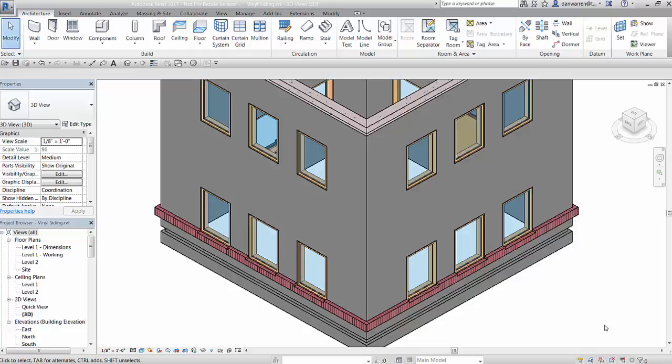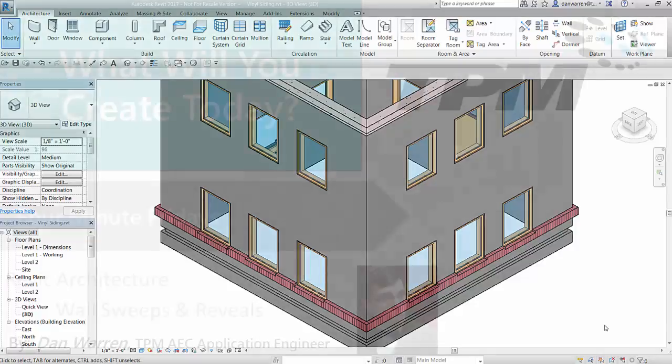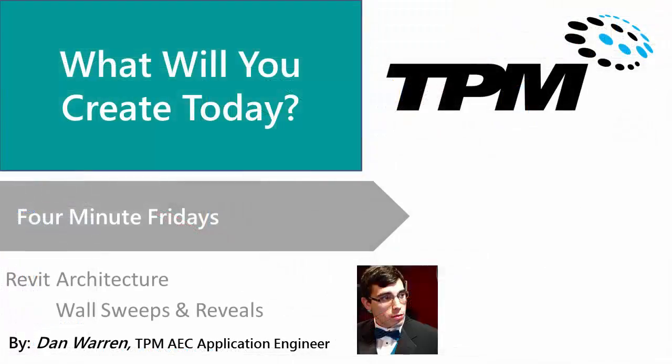I hope this video has given you a little more insight on how to use sweeps and reveals in Revit. My name is Dan Warren and I would like to thank you for joining me for today's 4 Minute Friday. If you have any questions or comments, please leave them below. I hope you have a great day.